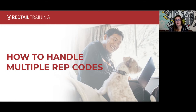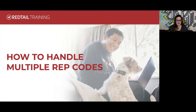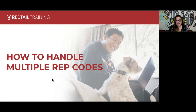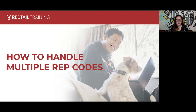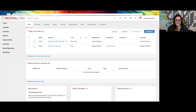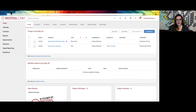Or you might have split rep code situations where a client could be split between two or more advisors. So whatever your situation is — whether you're a solo advisor office or you've got 15 advisors with up to five advisor splits on a single client — this webinar can relate to anywhere on that spectrum. My name is Haley Mandrup, and I'm one of the trainers here at Redtail. We're going to walk through different strategies you can use within Redtail CRM to identify who clients belong to, whether it's a single advisor or up to a five advisor split.